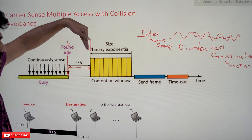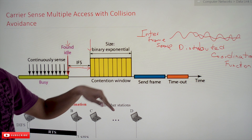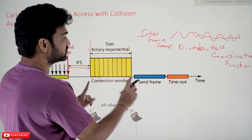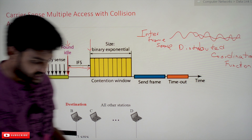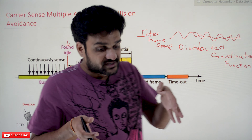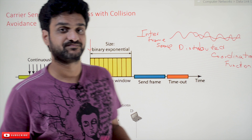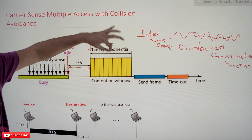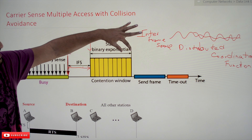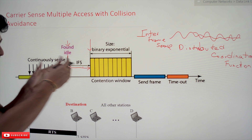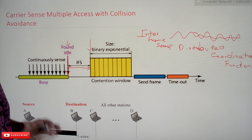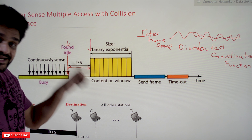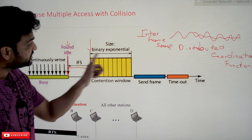After the IFS time, if the system again senses the medium as idle, it is going to wait for the contention window. The contention window is a time period which is divided into slots. The system chooses a certain number of slots and waits for that many slots. After IFS time, if the channel is still idle, it waits through this contention window.